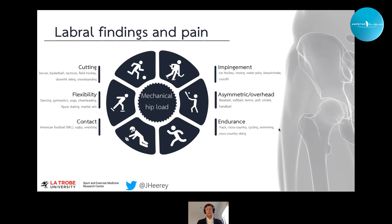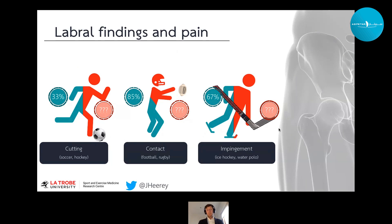We were interested in whether the type of mechanical load placed on the hip joint by a given sport influences the prevalence of labral findings and their association with symptoms. Using an approach from the hip arthroscopy literature that divides sports into cutting, flexibility, contact, impingement, asymmetrical, and endurance-based sports, we found a moderate to high prevalence of labral tears in asymptomatic athletes from cutting, contact, and impingement sports — but we failed to identify any studies reporting the prevalence of labral tears in symptomatic athletes from these three sports.